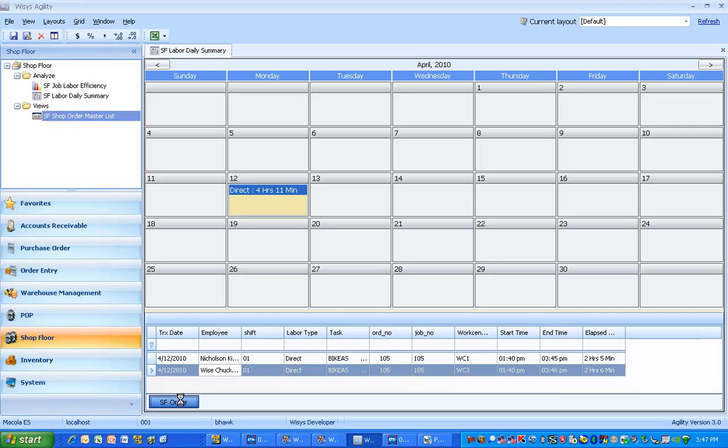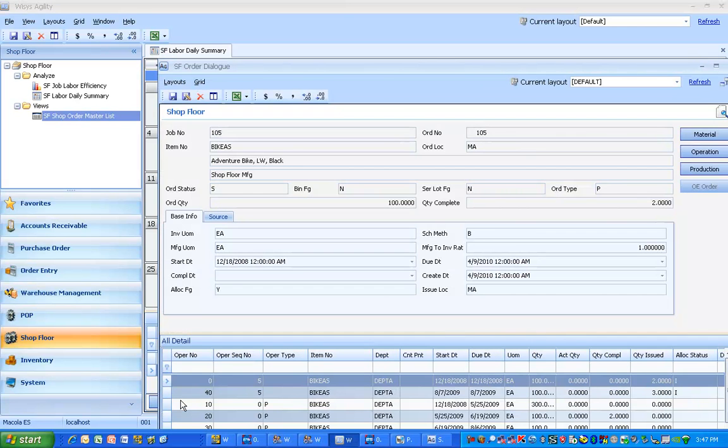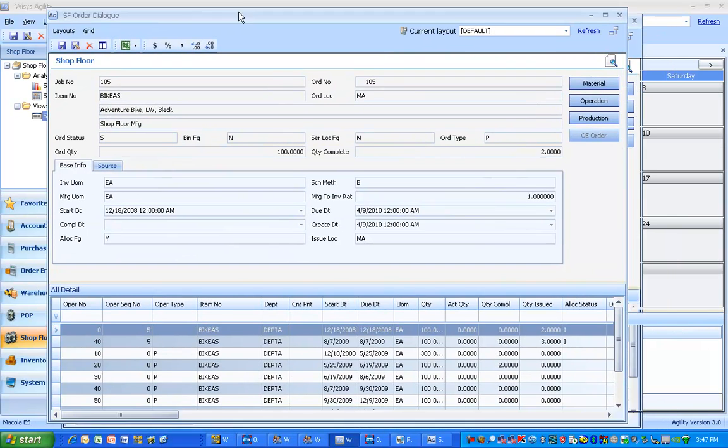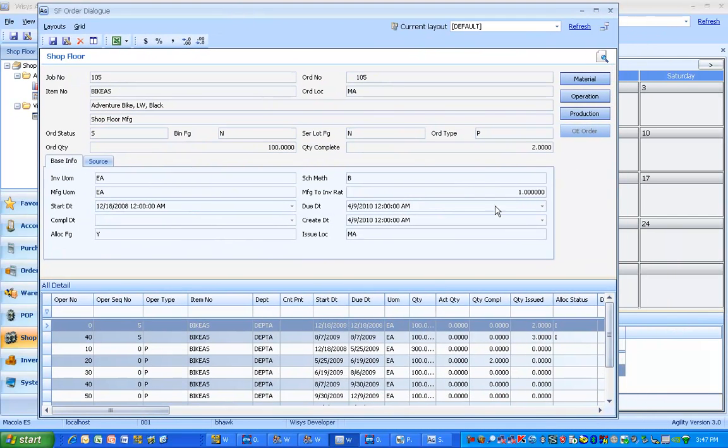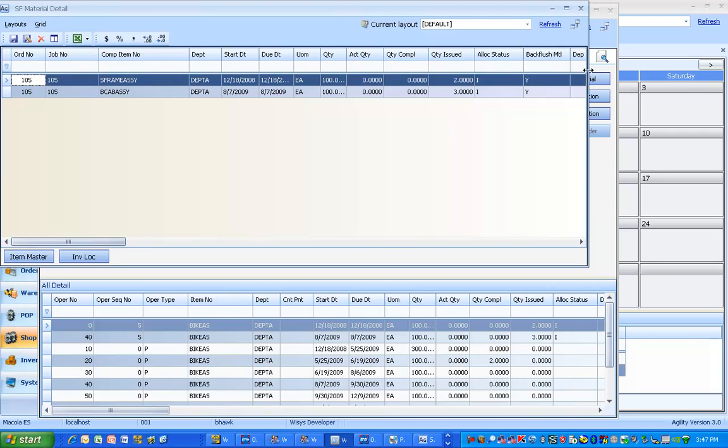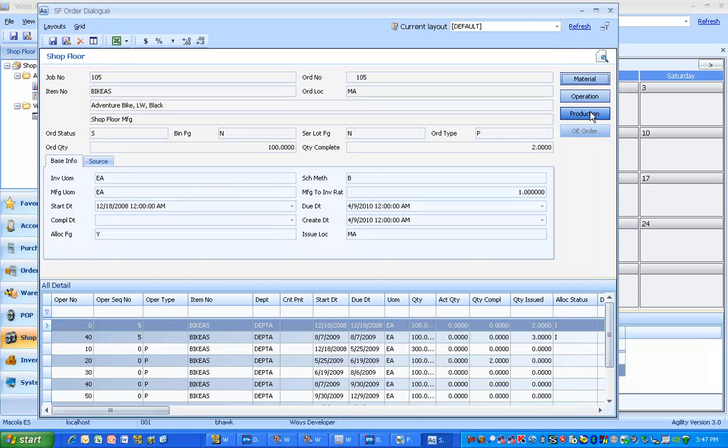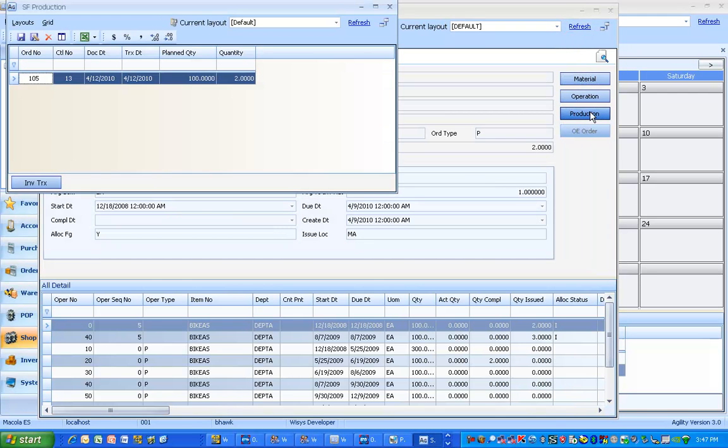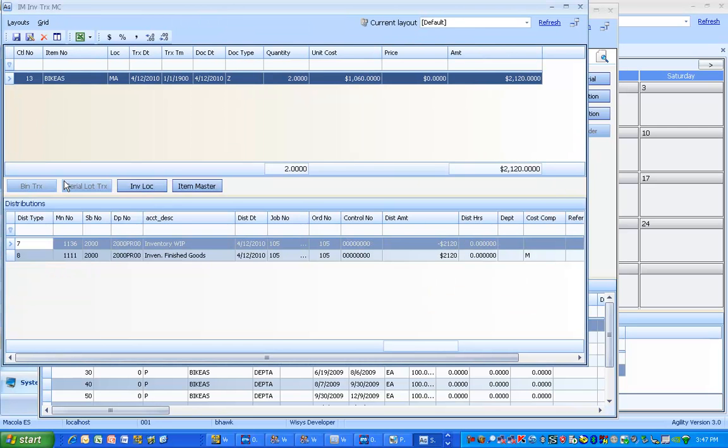We can even see the shop order if we need to. And we can look at all the different operations. We can see the material and the production if we need to. And you can even see the accounting transactions right here.